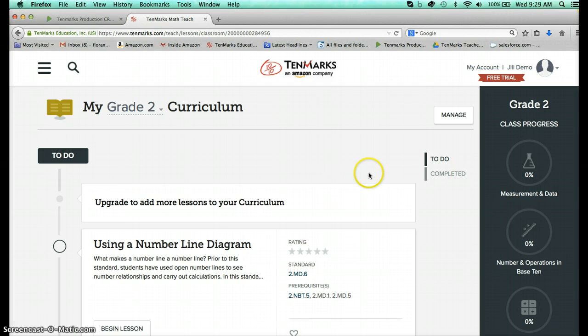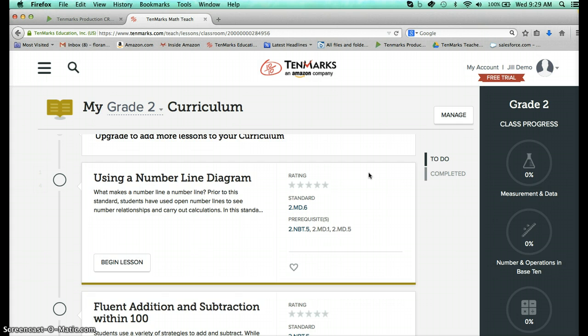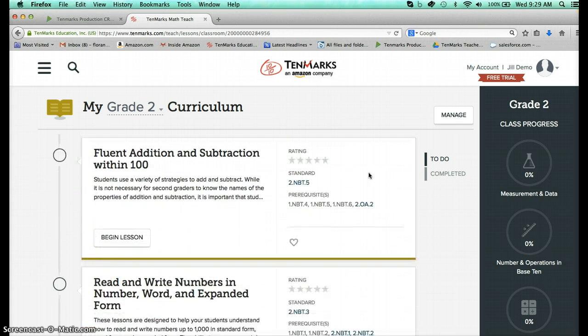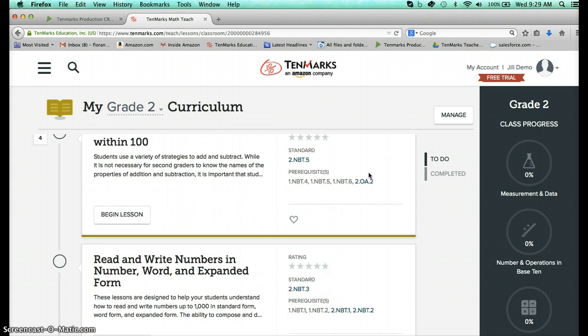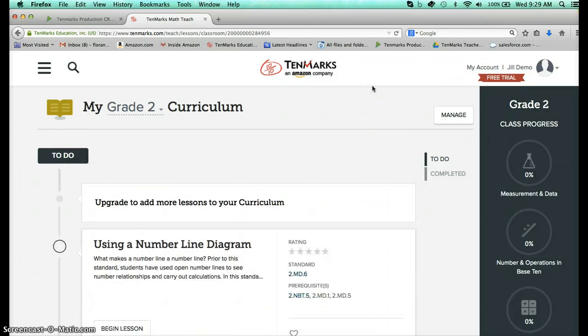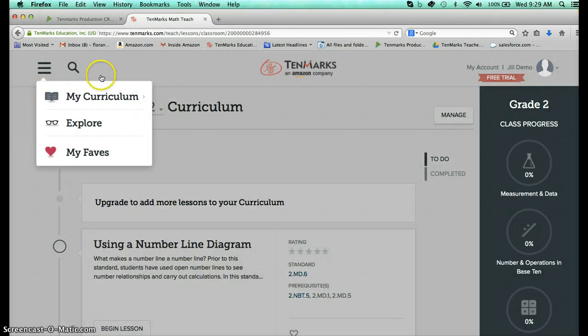What you see is that I have curriculum preloaded for me for second grade. And you'll see that there are several lessons. But before we jump into the lesson I just want to highlight for you this important tool in the upper left corner.